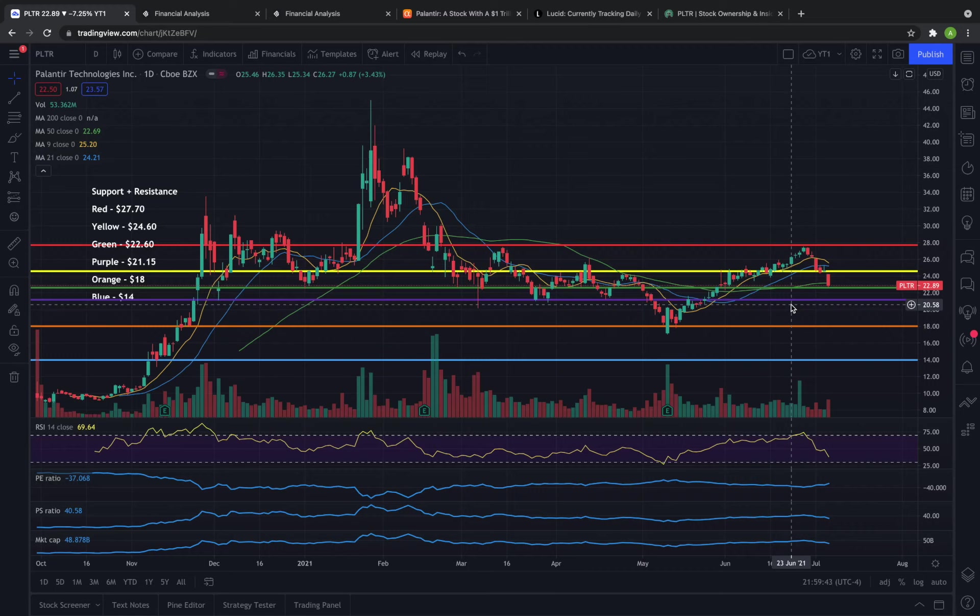What's going on guys, Foresight Capital here. Today we're going to talk about why Palantir closed over 7% down on the day and whether or not this officially ends the small bull run that we've seen since the middle of May.